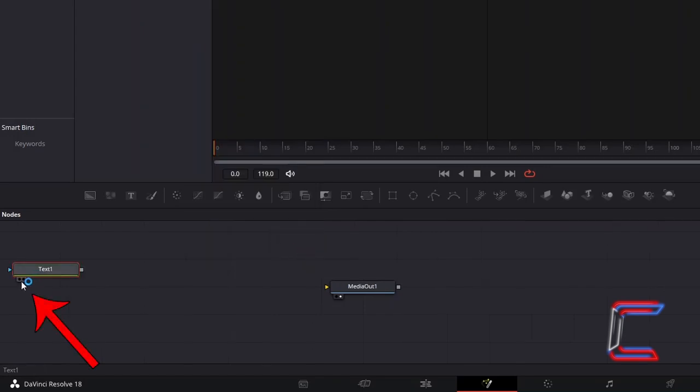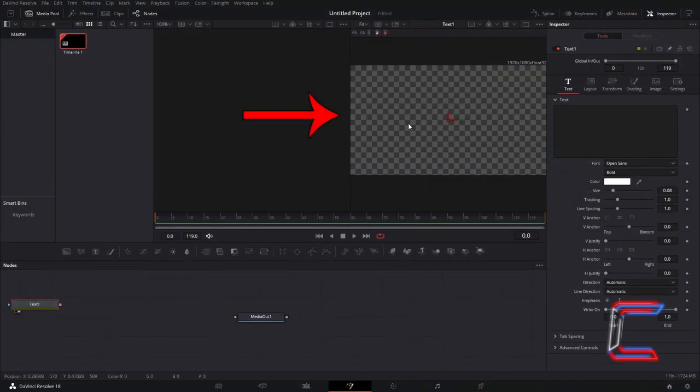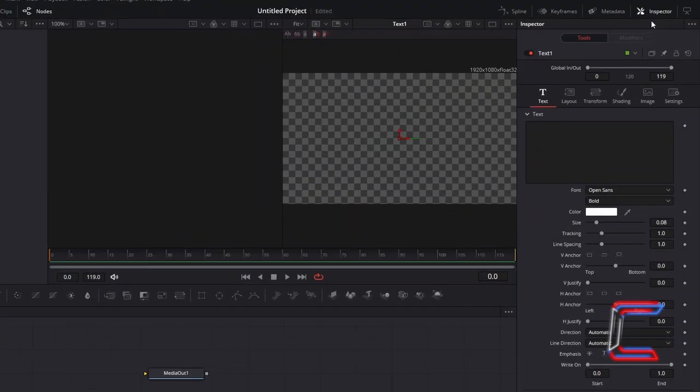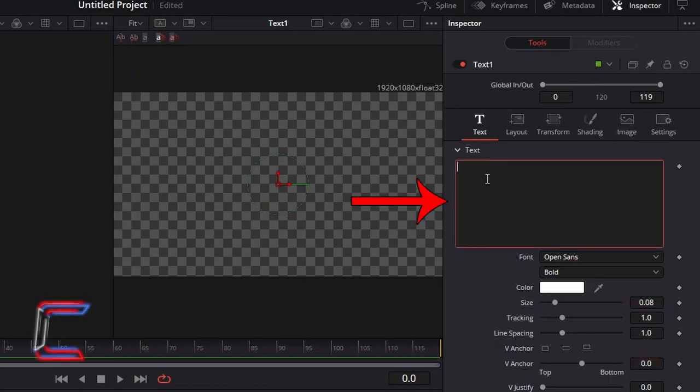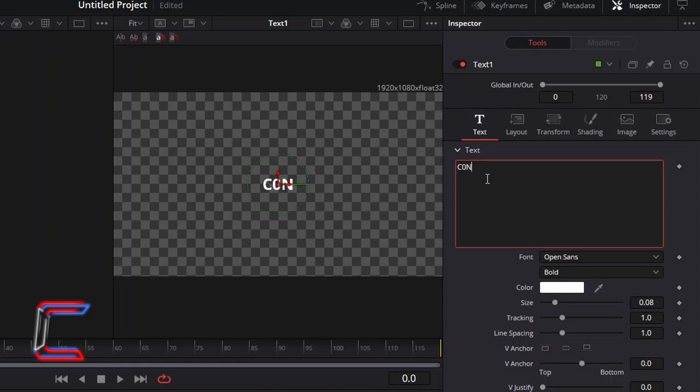Select either the left or right view option underneath this new node, to see a preview of your effect above the Fusion timeline. With this new node selected, go to Inspector, and underneath the text, type in the message that you wish to apply a flaming effect to.